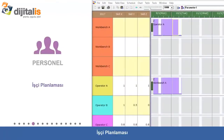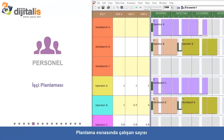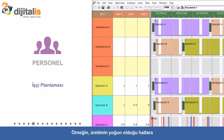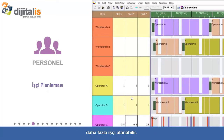Worker Planning: The schedule can take into consideration the number of workers and their skill levels. For example, more workers can be assigned whenever the production gets busier.